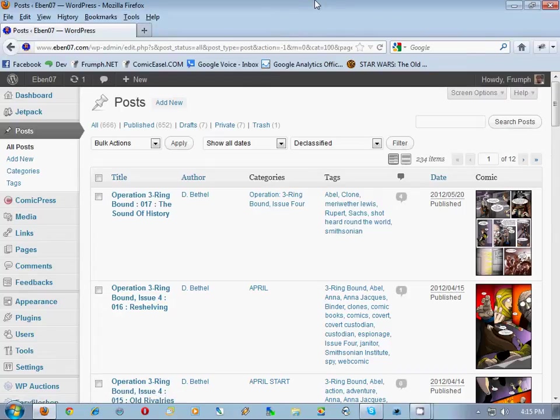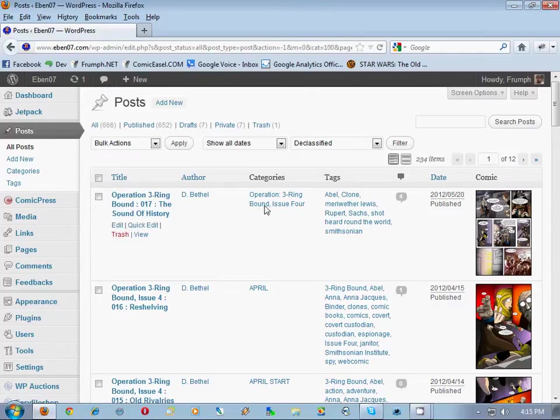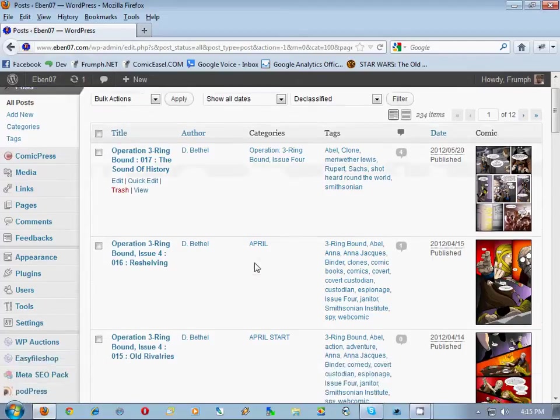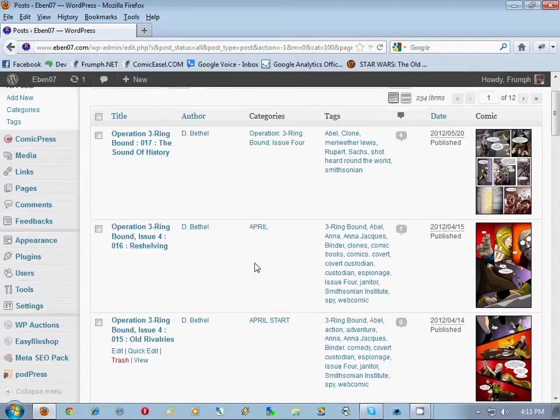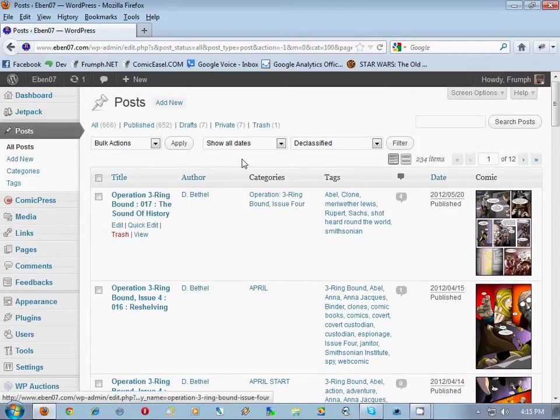Alright, so here we go. We're on Part 2 now of migrating from Comic Press to Comic Easel. We last left off where we made sure that all the categories for all the comics were in a single category.